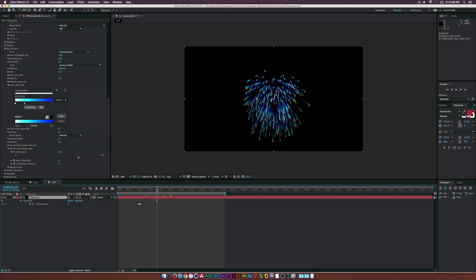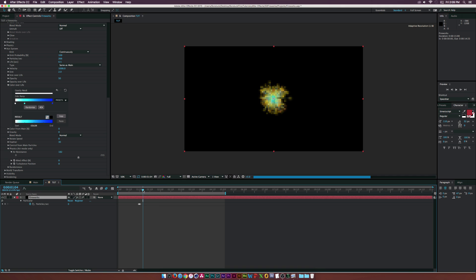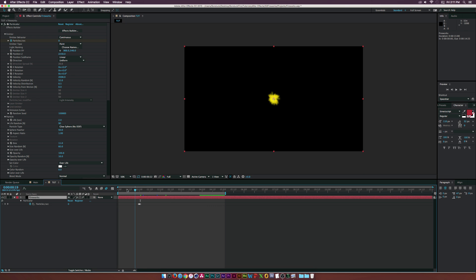Before rendering, to make this as realistic as possible, make sure to enable motion blur for your layer — enable it both on the layer switch and the composition toggle. If you turn this off you can see a huge difference in the motion blur.